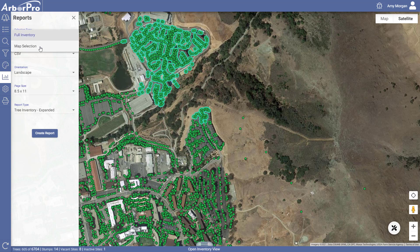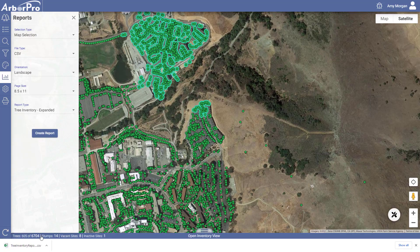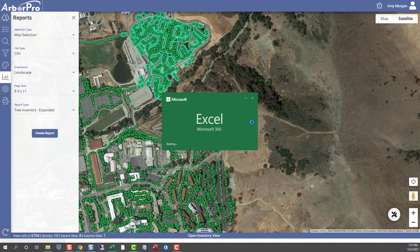This time, instead of Full Inventory, you want Map Selection. Select CSV and select Create Report. This time only the trees that you have selected will show up on the report.